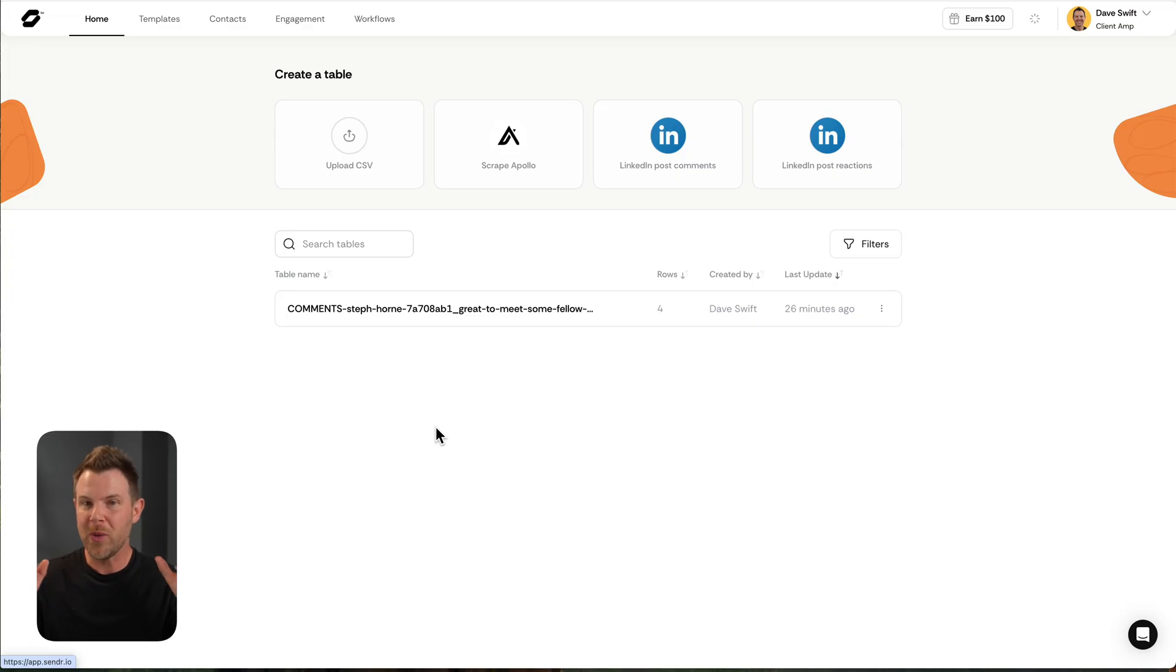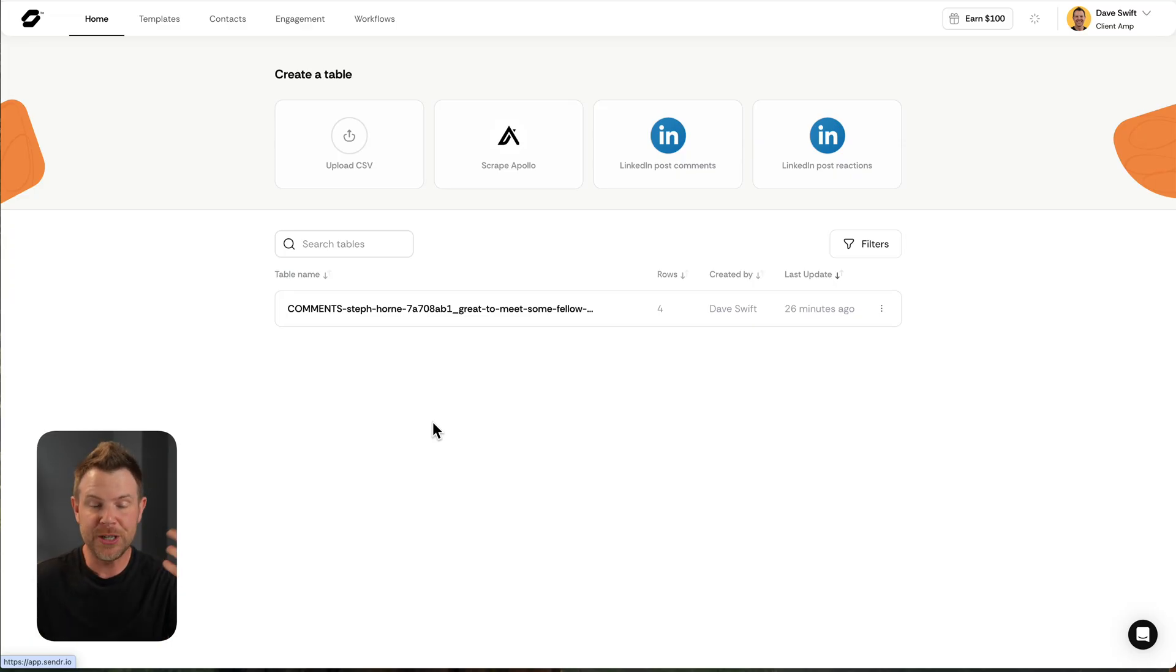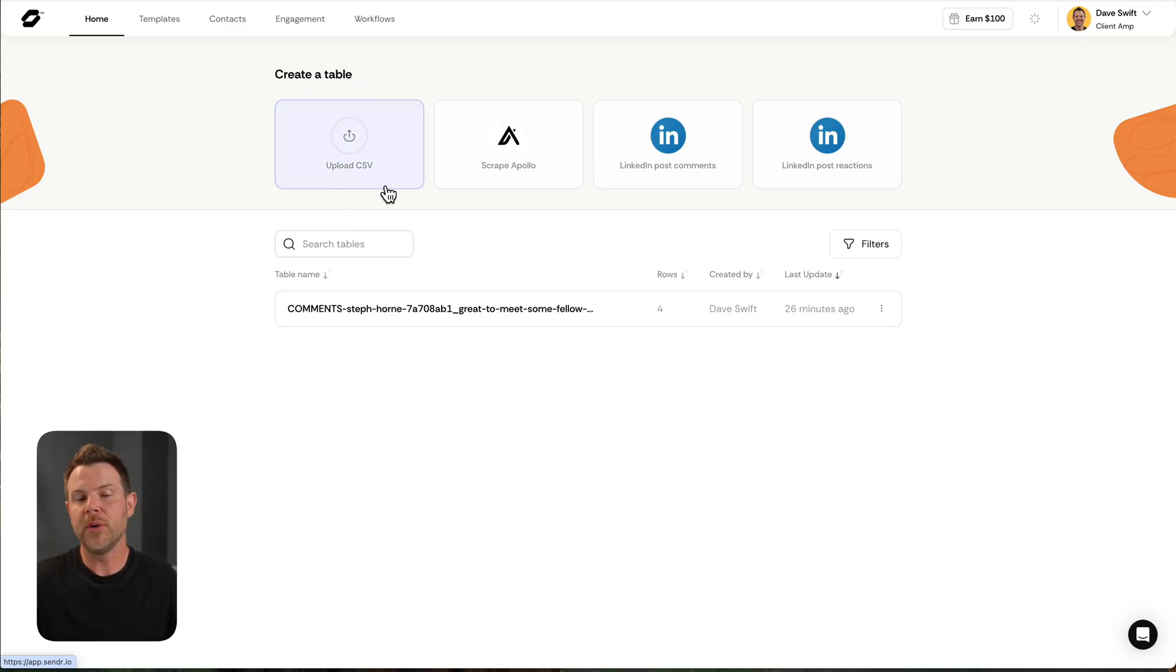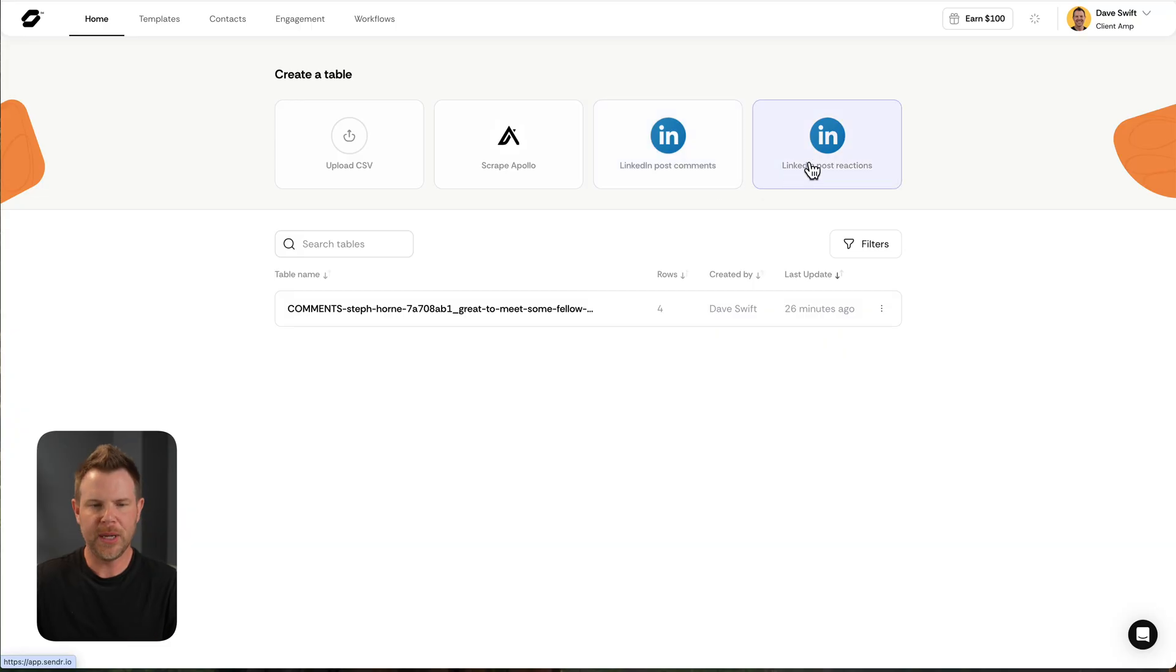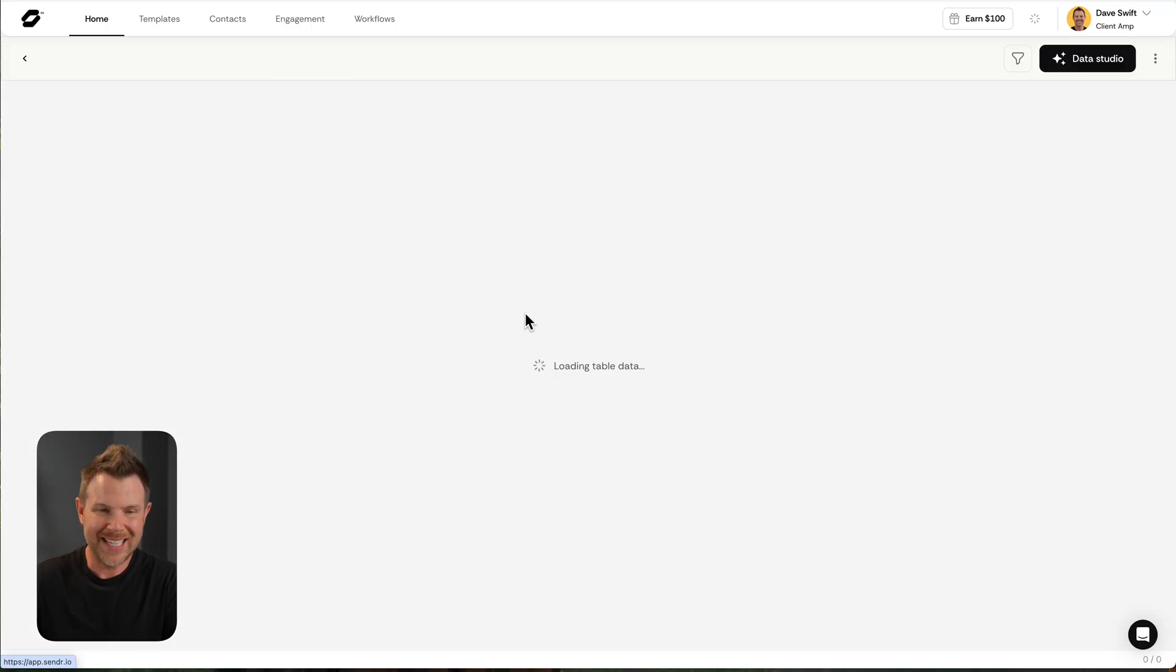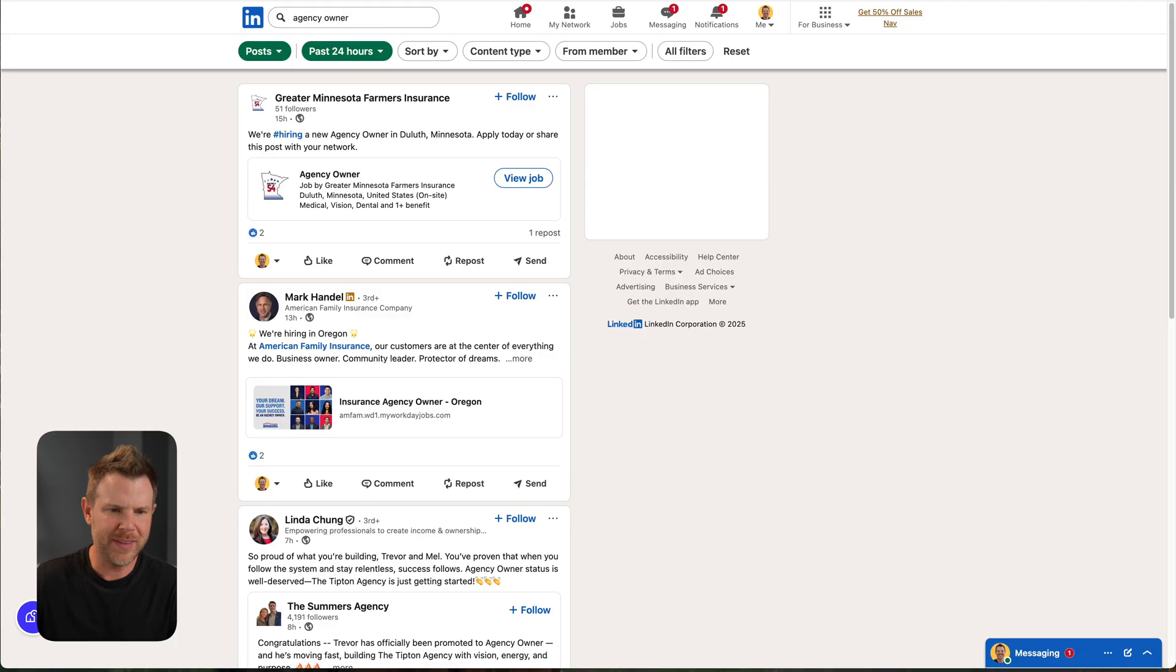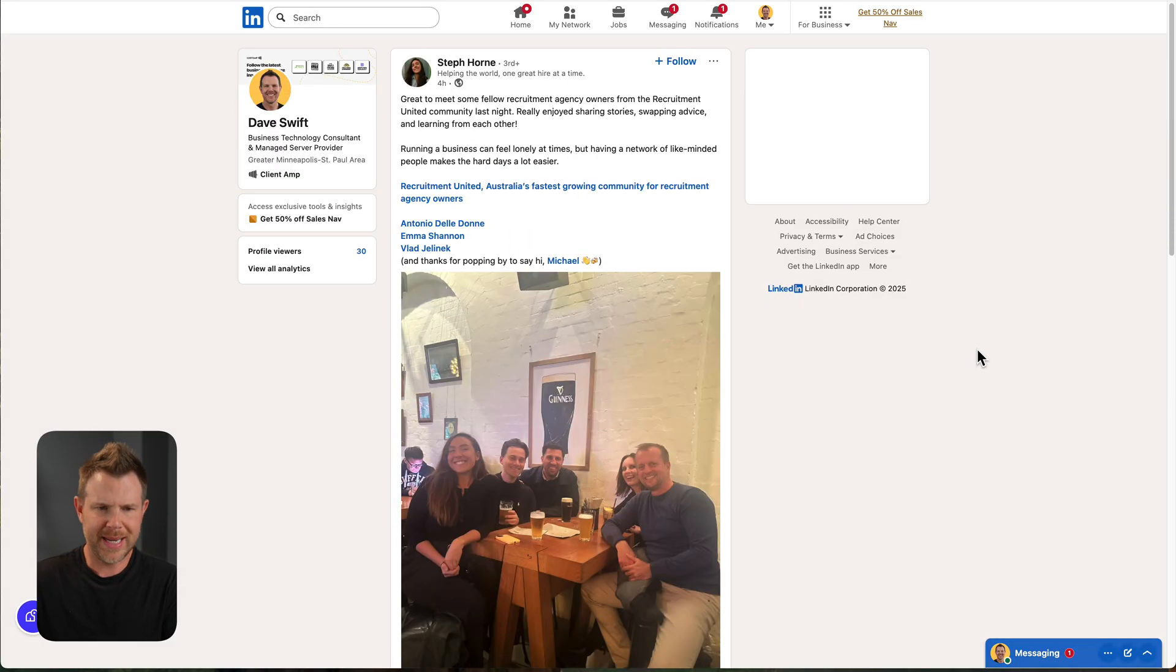So first of all, we want to get some contacts in here. I could do that with a CSV file or I could bring them in from Apollo or just scrape LinkedIn, add in a LinkedIn post. I've already done that here. I found this LinkedIn post. Where is it? It's right here. This is a public post.